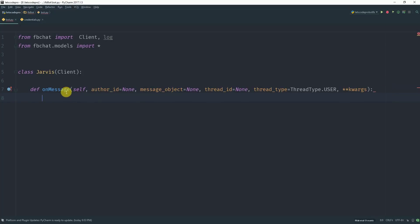So as soon as we receive a message, when we open a message on Facebook, the message is marked as READ. So we will do the same for our bot.